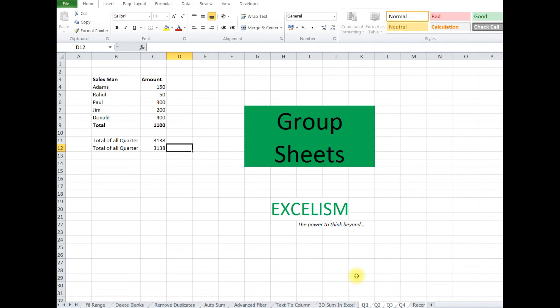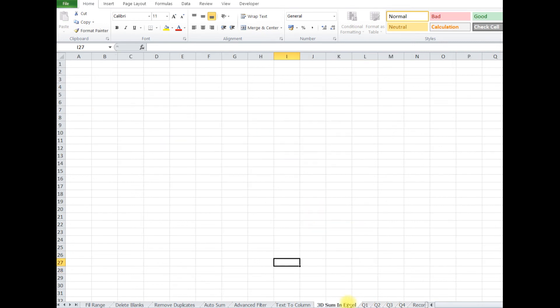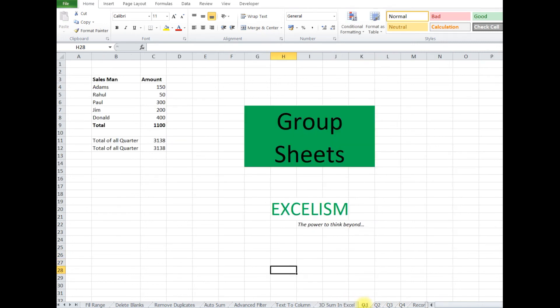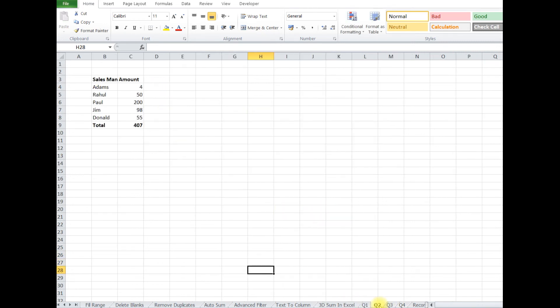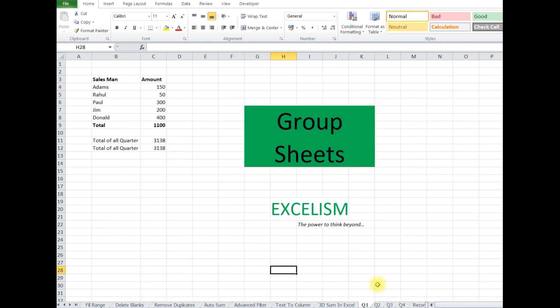So this is our new row. Now we are going to see in the individual sheets, we are seeing Rahul 50 in Quarter 1, in Quarter 2 Rahul 50, in Quarter 3 Rahul 50, in Quarter 4 Rahul 50.